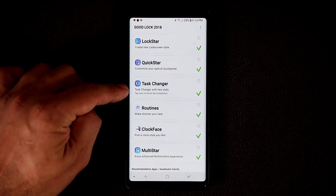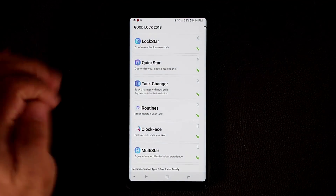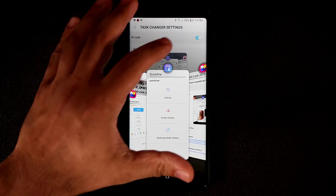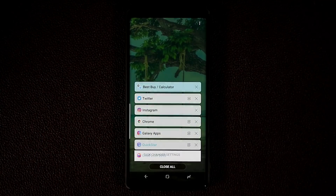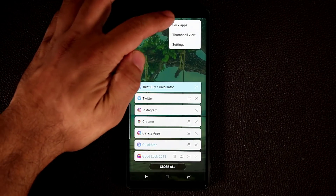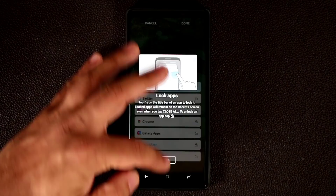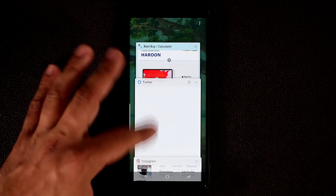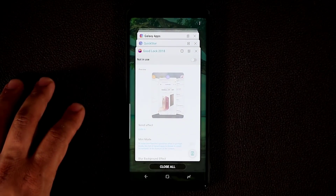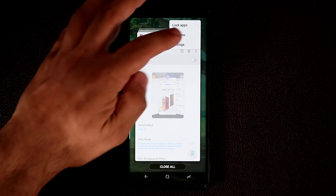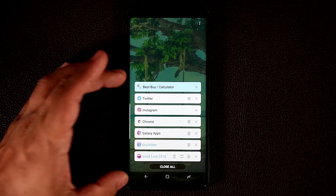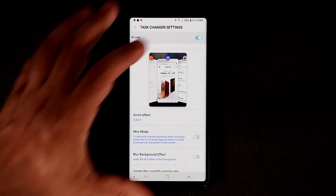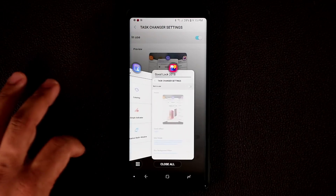Now we have the Task Changer. If disabled, you have the standard Thumbnail View or List View that comes with Samsung Android phones. But once you download and enable Task Changer, you get a much more fancy-looking app switcher. Tapping the button lets you pull up multi-window apps for multitasking.